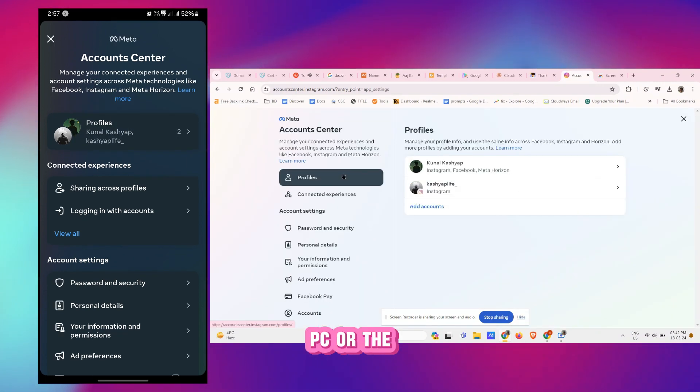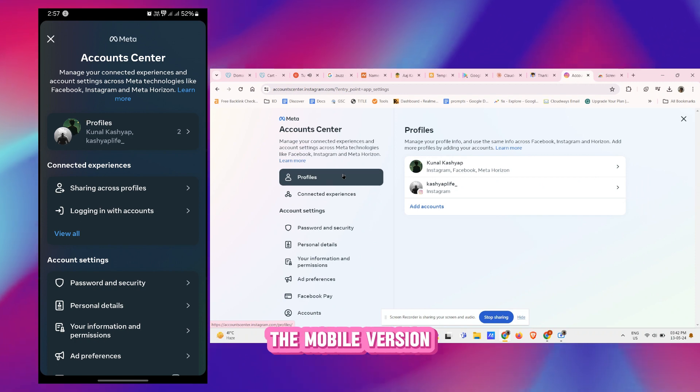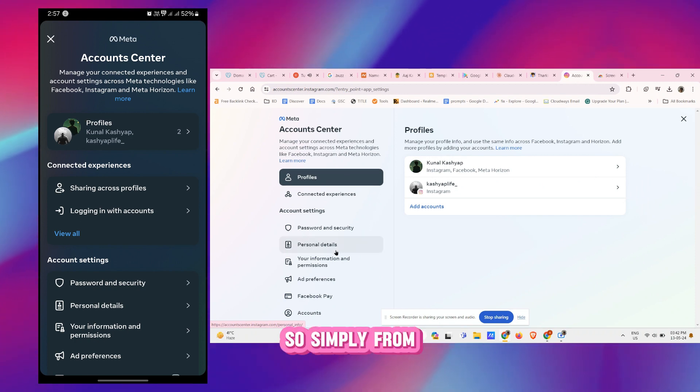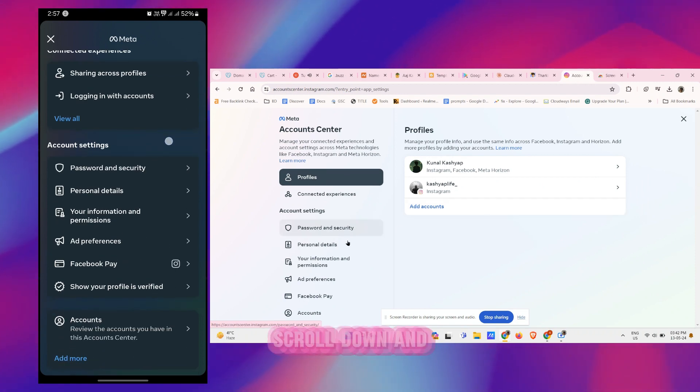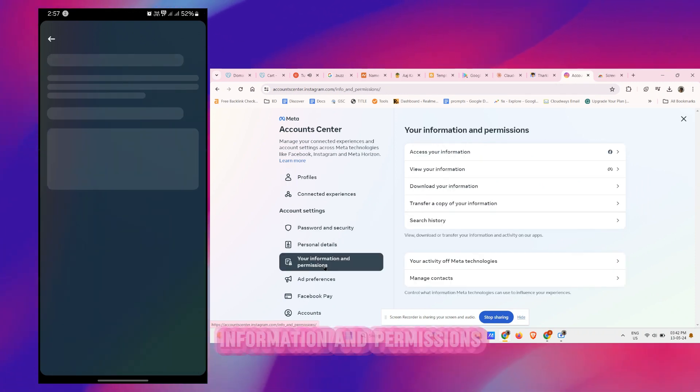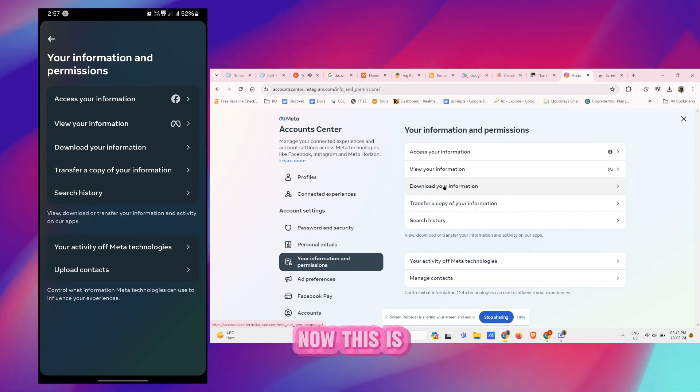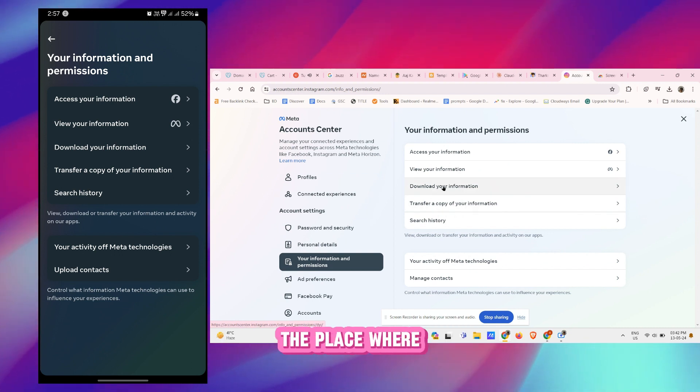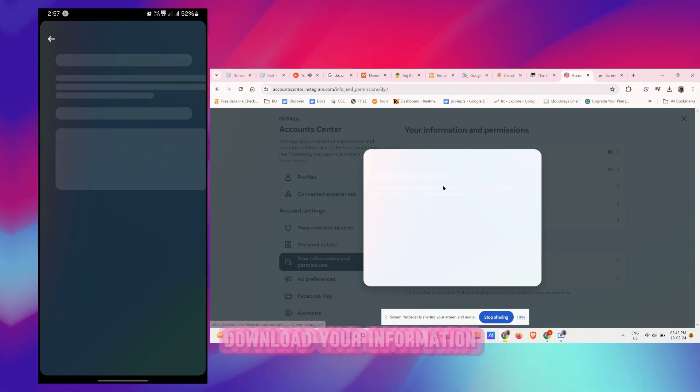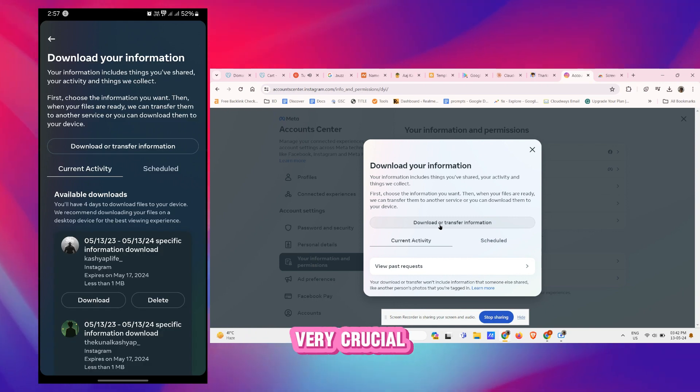Simply from here scroll down and tap on Your Information and Permissions. Now this is the place where you have to click on Download Your Information. Now this is very crucial.